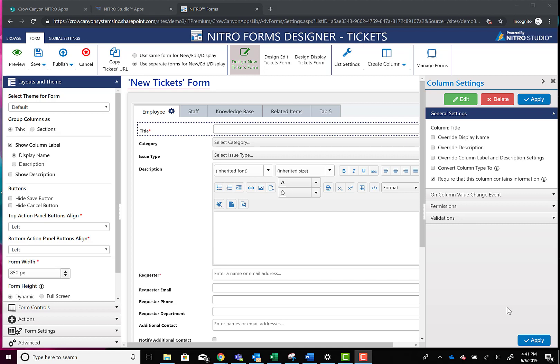Hey everybody, I just wanted to show you another quick video here of another cool new feature we've added to Nitro Forms. This is going to give you some flexibility in how you label your columns and how you label your controls.